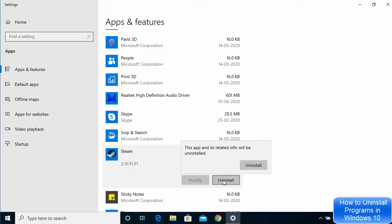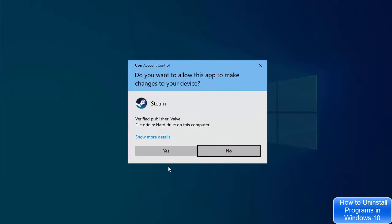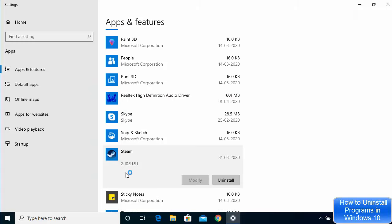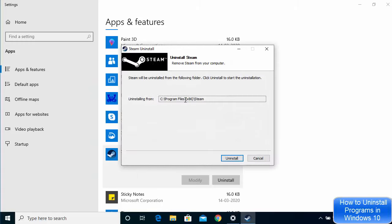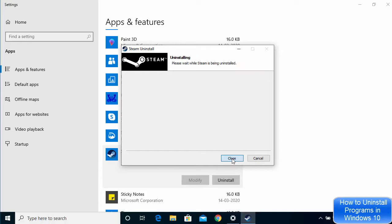Once you click on the app, you will see the Uninstall button. Click on Uninstall, then click Uninstall again. Click Yes on the confirmation window. If the app has its own uninstaller program, it will run that — just click Uninstall there as well.